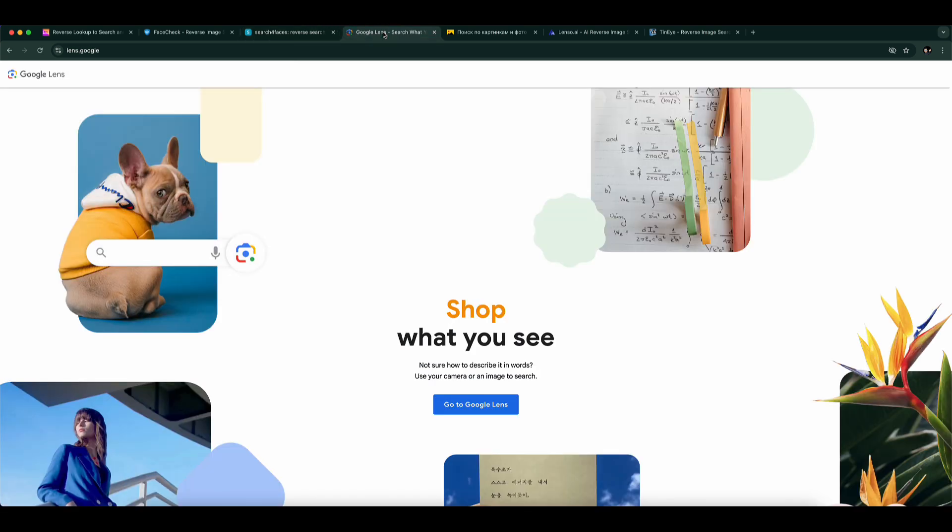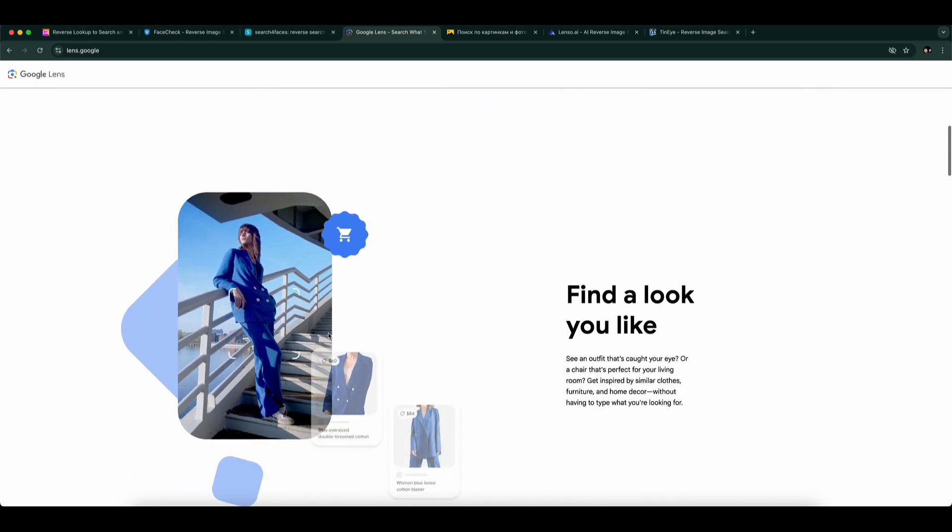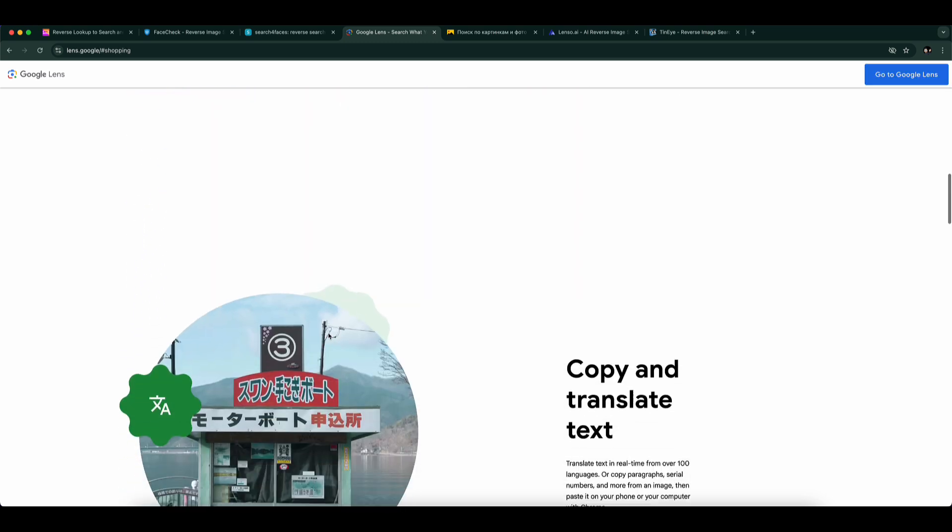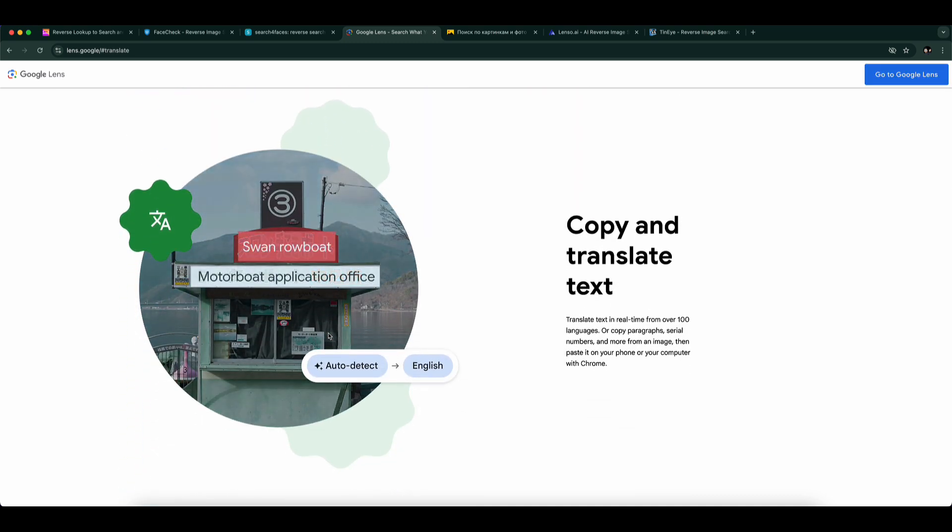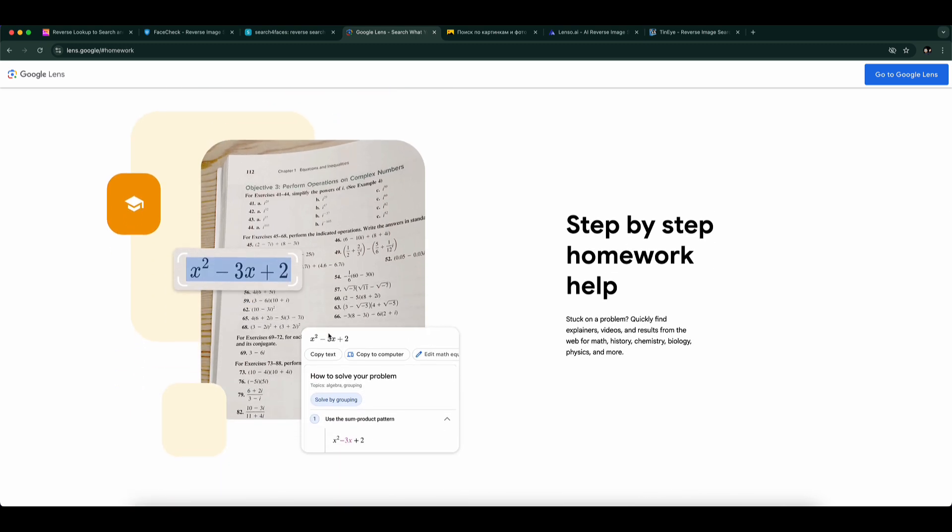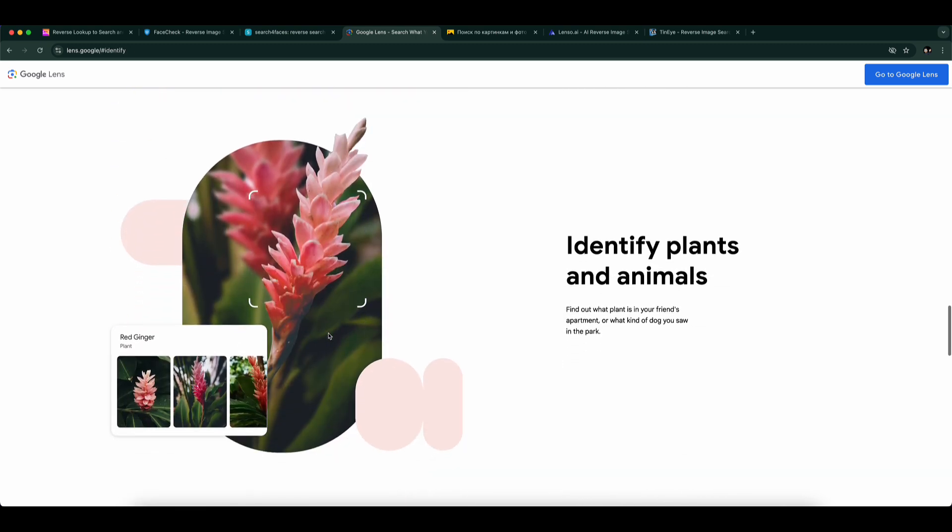Number 4: Google Lens. Built right into the Google Photos app and Google app on Android. Just tap on a face in a photo and choose Search with Lens. While it doesn't always return exact matches, it's great for finding related images and visual clues.